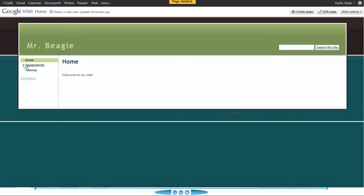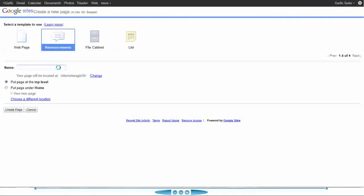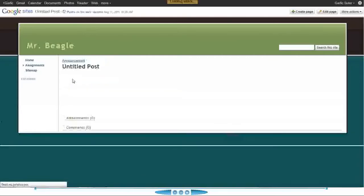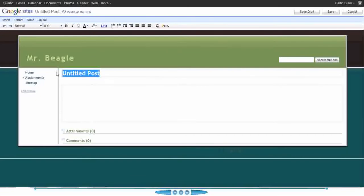Now that you have a website and you've created a couple of pages, I want to show you some of the other types of pages and then how to edit the navigation on the left in case it's not the way you want it. I'm going to create an announcement page, which is a nice way to communicate with your students. It's called an announcement page because students can actually subscribe to what you post here, if they have an RSS feed reader application on their phone, mobile device, or computer like Google Reader.